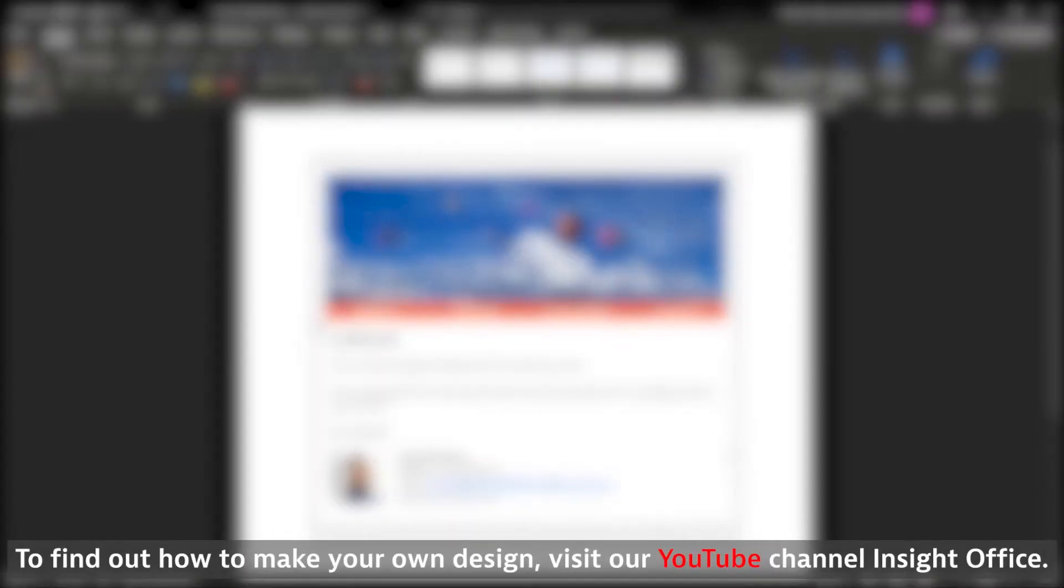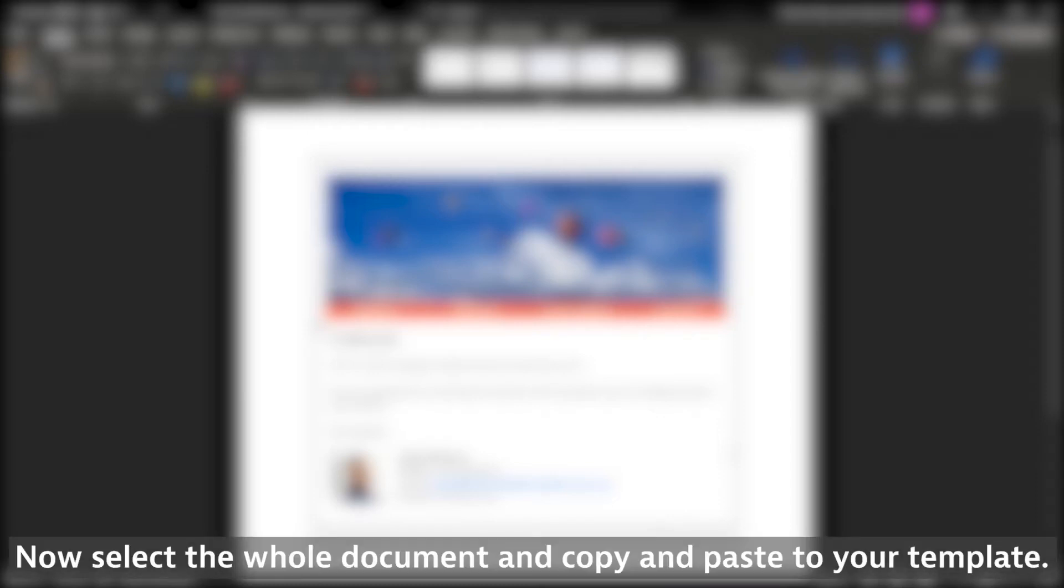To find out how to make your own design, visit our YouTube channel, Insight Office. Now select the whole document and copy and paste your template.